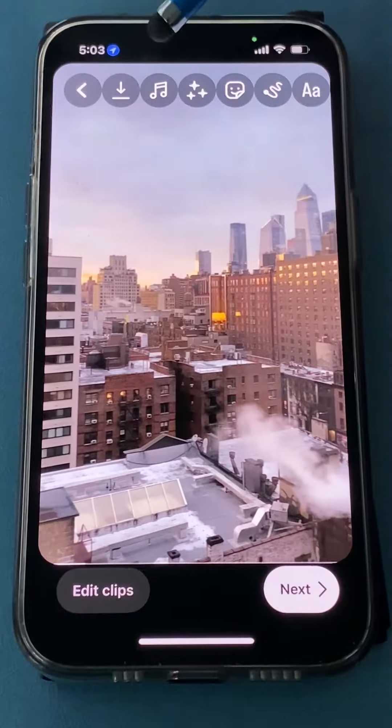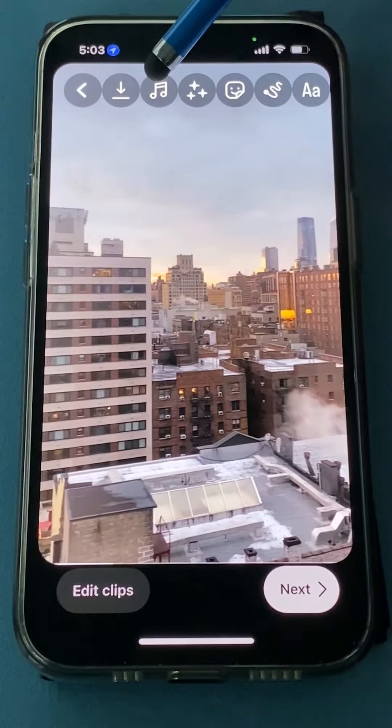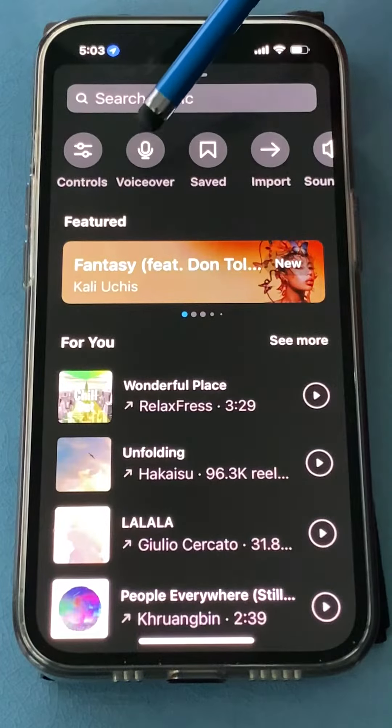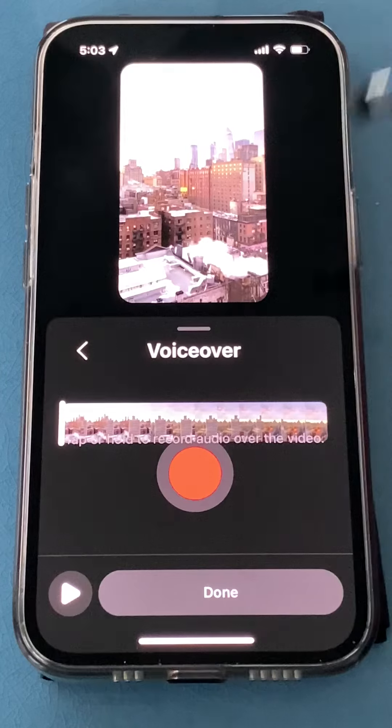Go up to the top and click the music notes, and look there for the voiceover button. Tap it.